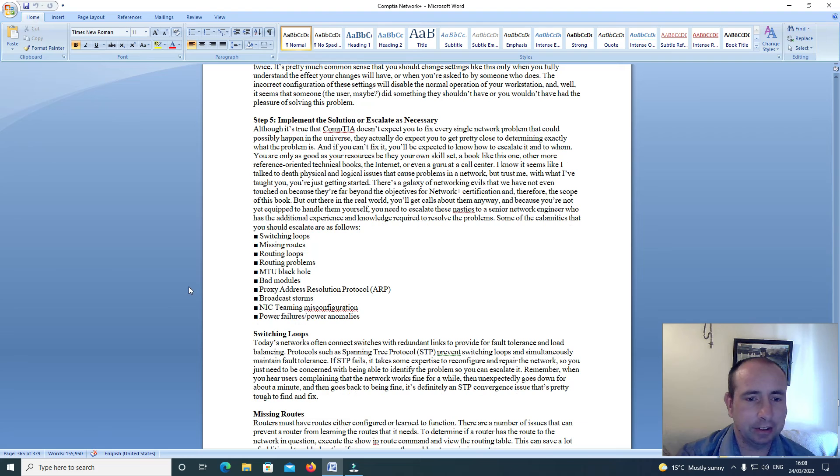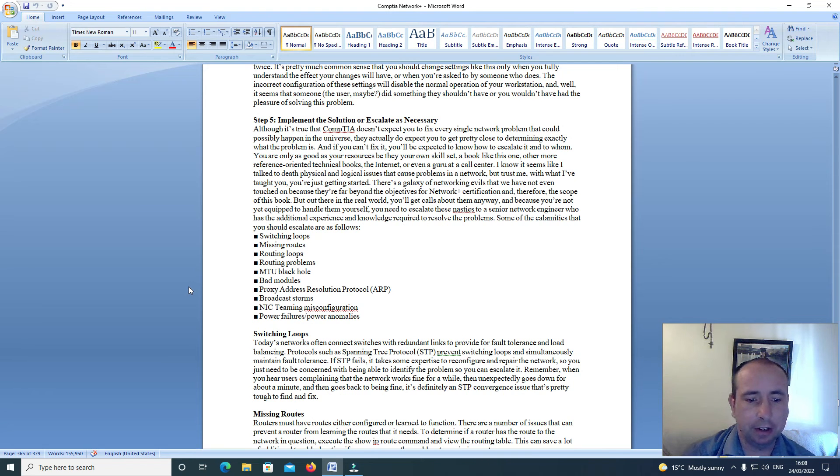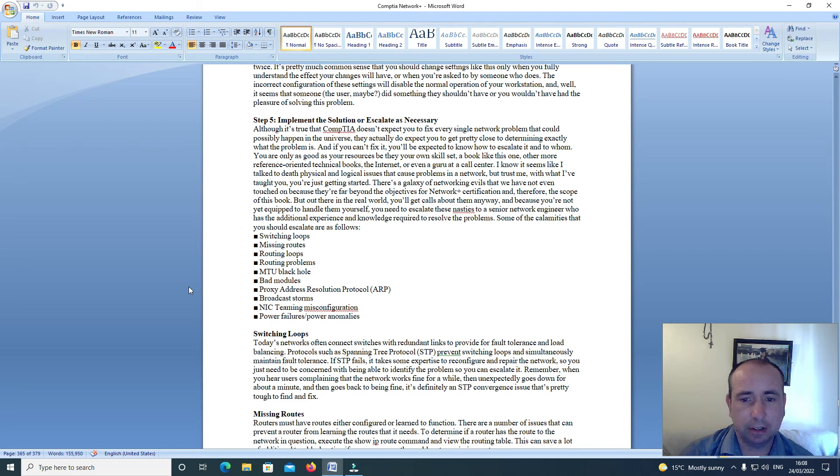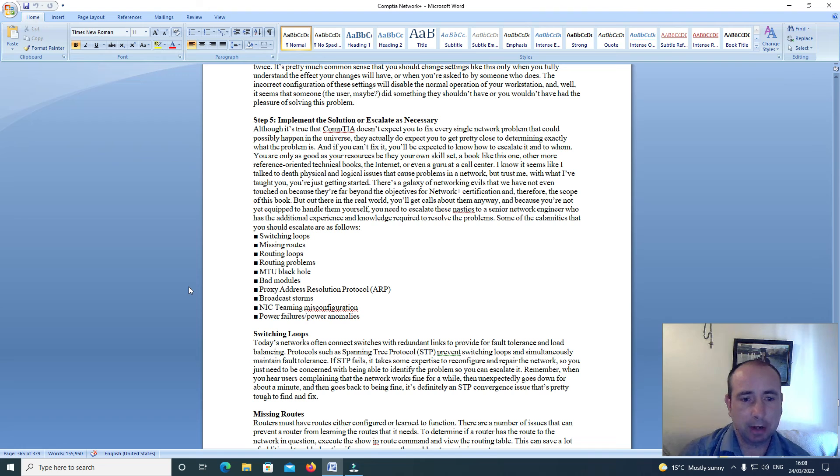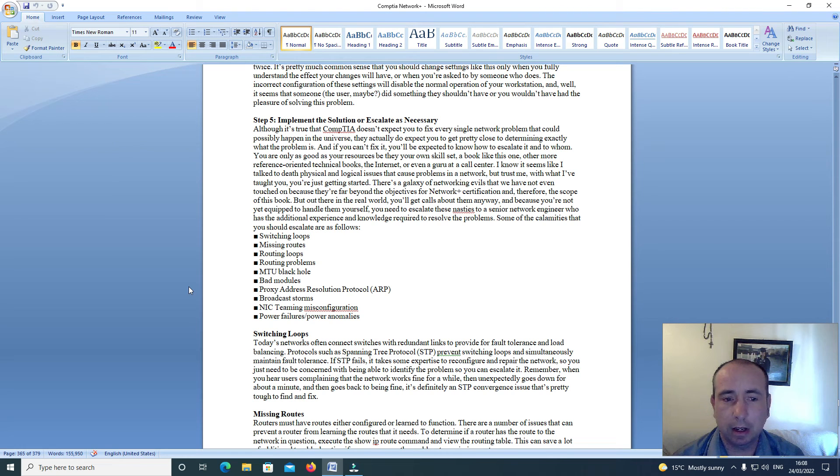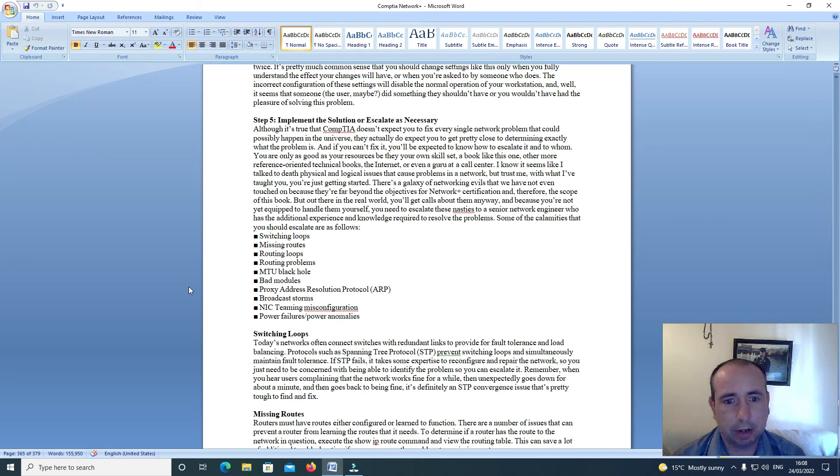Step 5: Implement the solution or escalate as necessary. Although it's true that they come to you, they don't expect you to fix every single network problem that could possibly happen in the universe. They do expect you to determine exactly what the problem is, and if you can't fix it, you'll be expected to know how to escalate it and to whom.